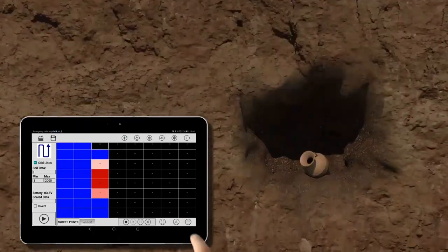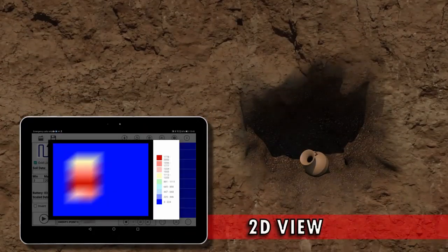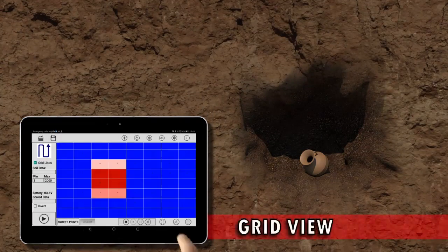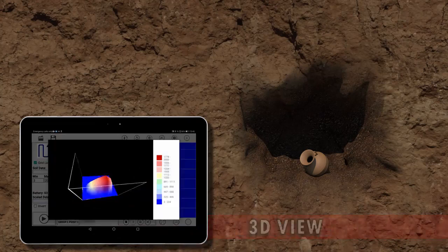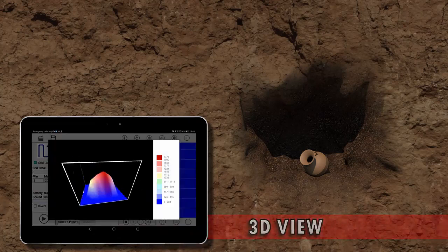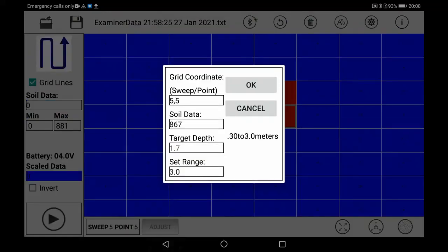To analyze the scan, first select 2D view. Estimate probable target size in grid view. Then switch to 3D. Estimated depth is calculated immediately based on the signal strength.